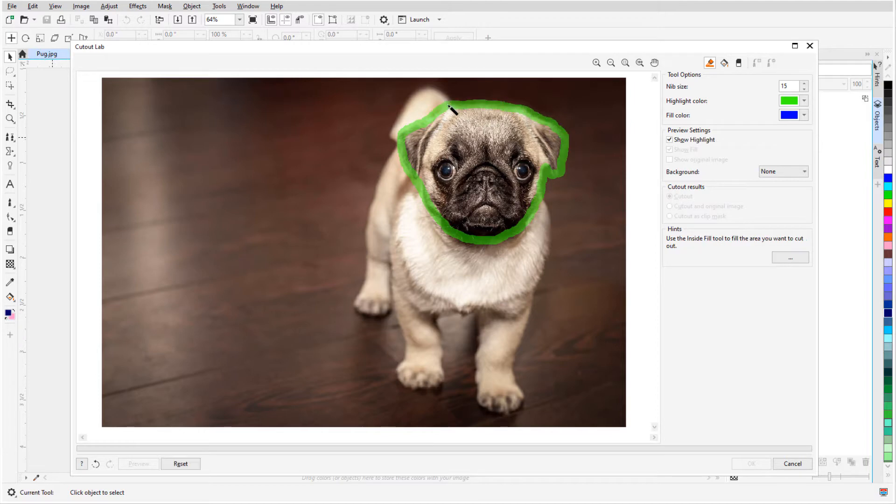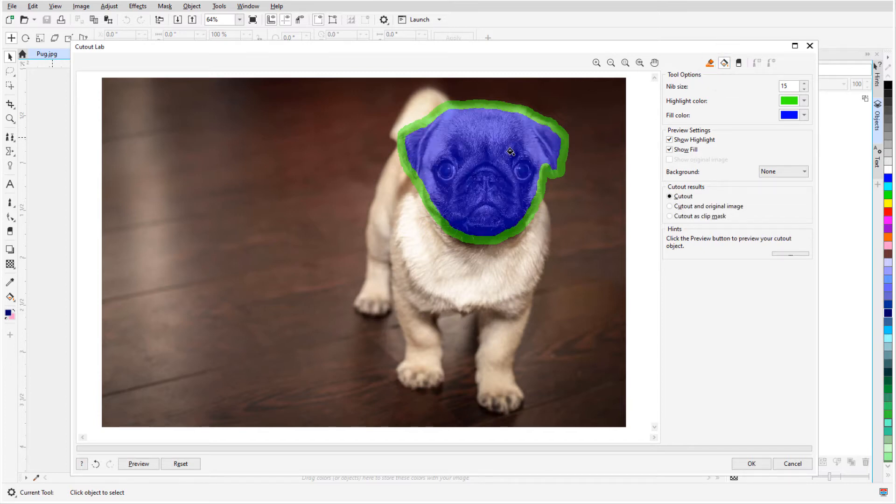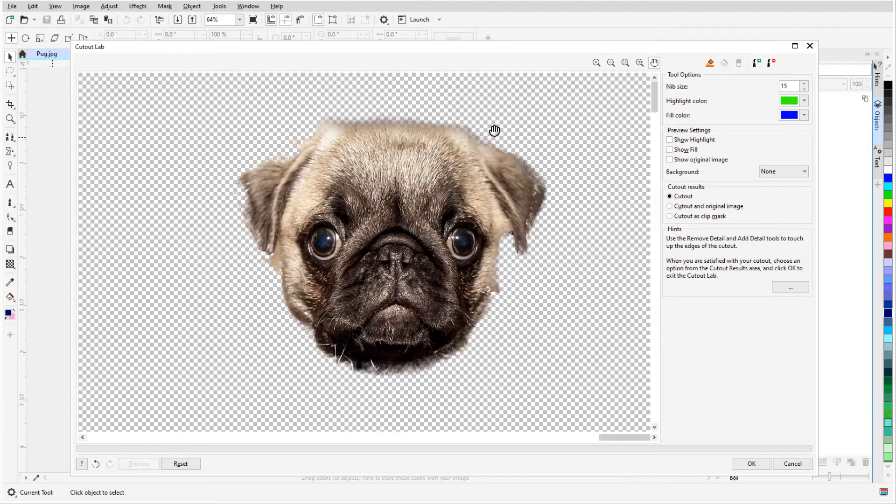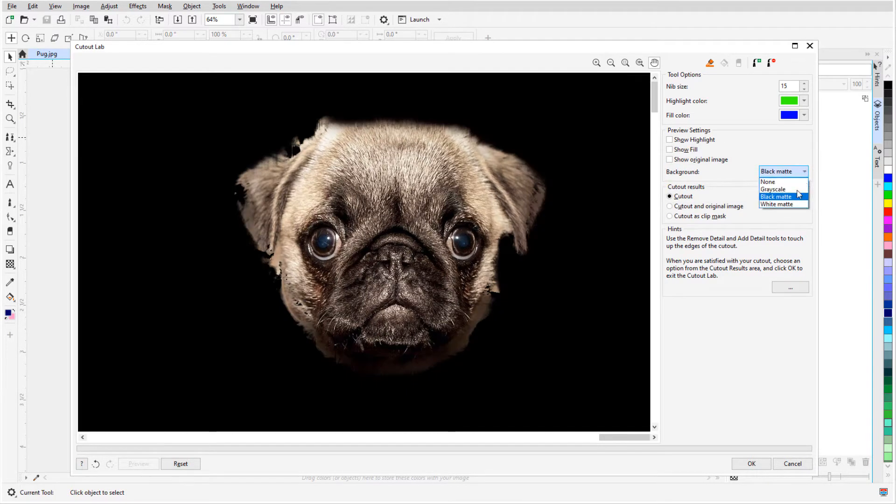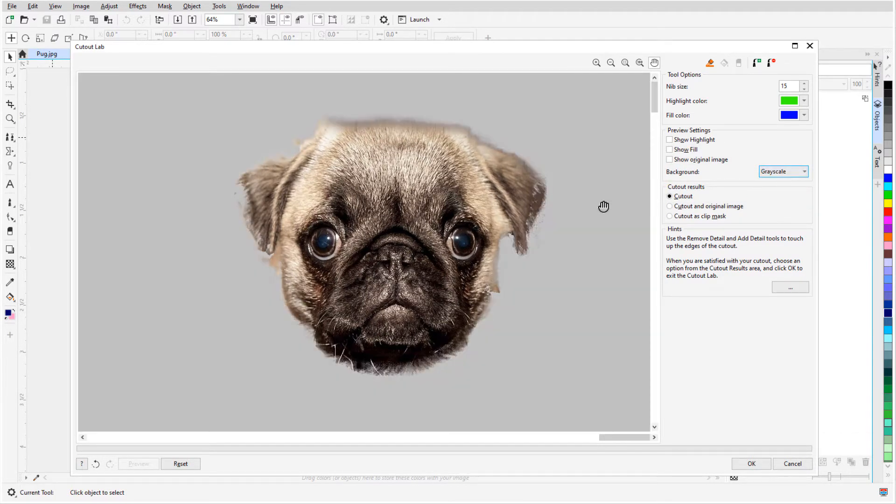The next step is to choose which area to keep, inside or outside the highlighted area. I'll use the Inside Fill tool and click inside the tracing. I'll click Preview to check the results so far, and zoom in to see more detail. I can add a background in Black Matte, White Matte, or Grayscale to make it easier to see the cutout results.